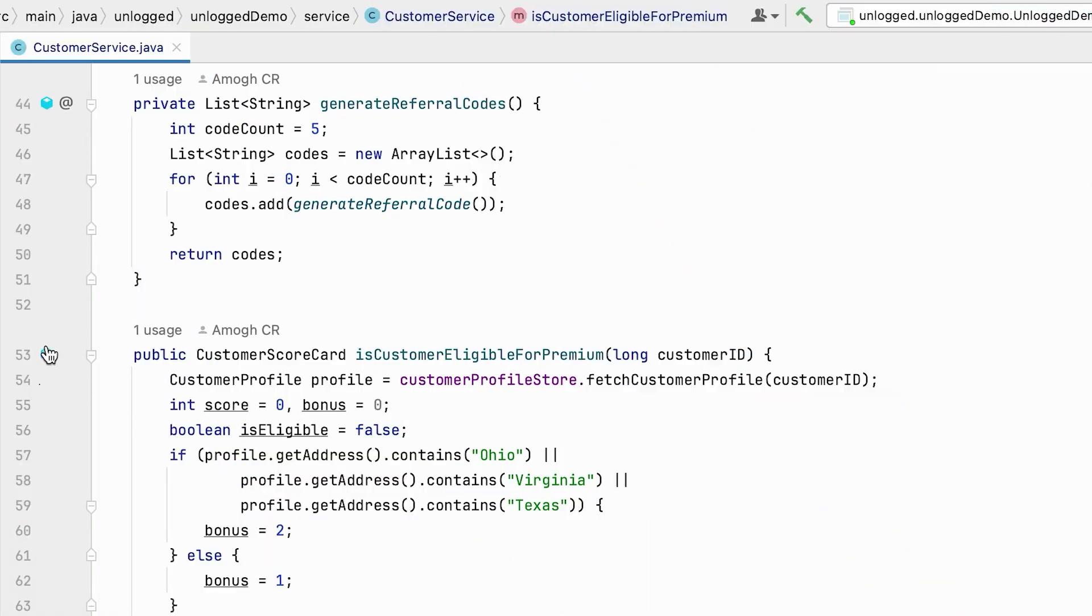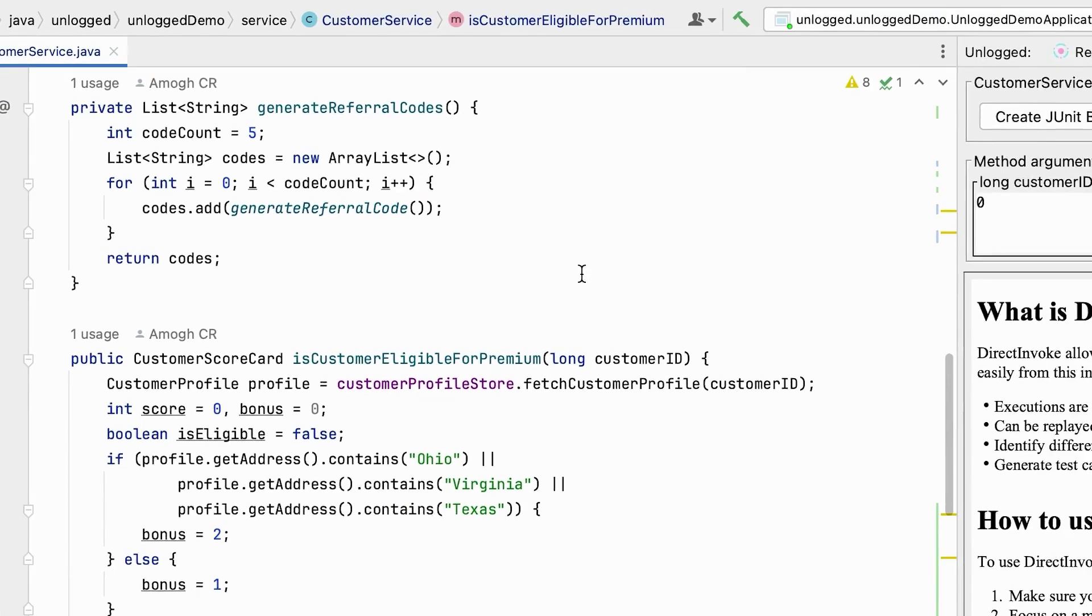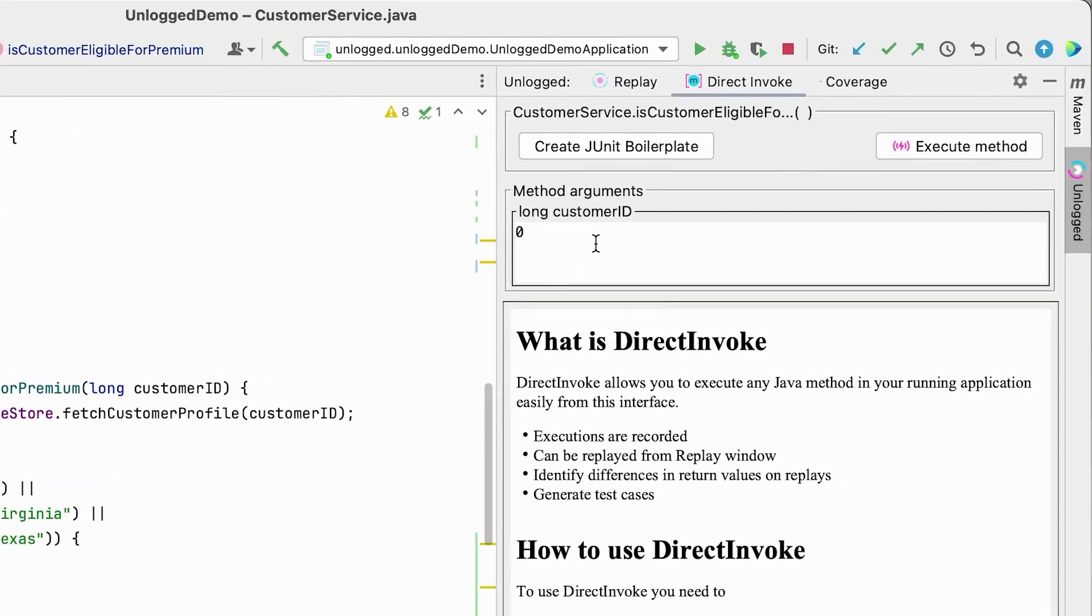So let's click on this sign icon here and go to direct invoke. Now let us pass the customer ID as 10 and execute.